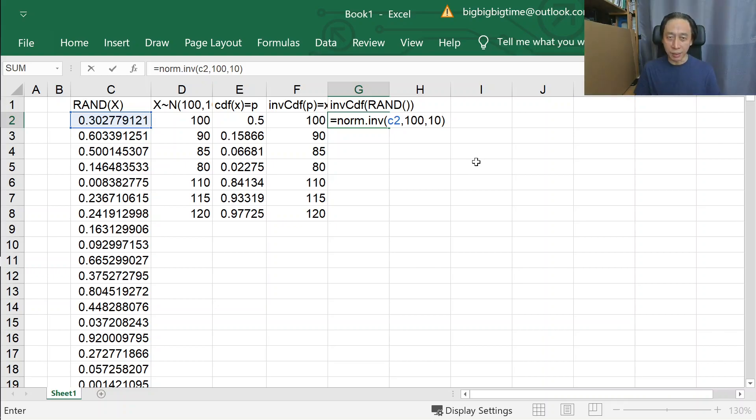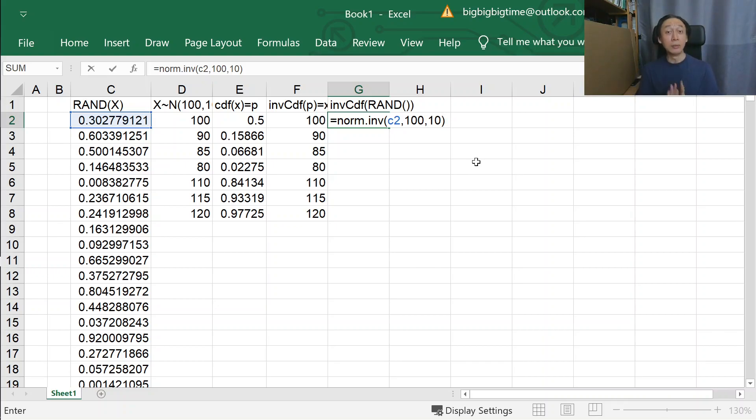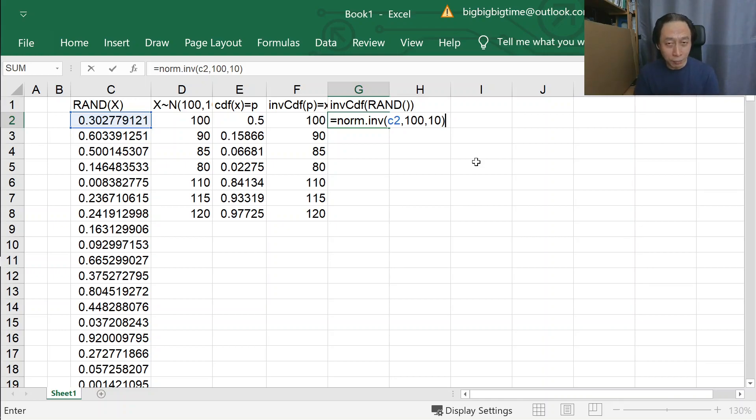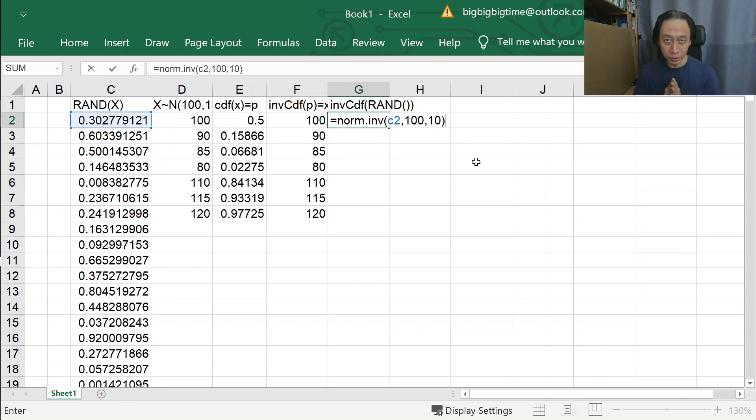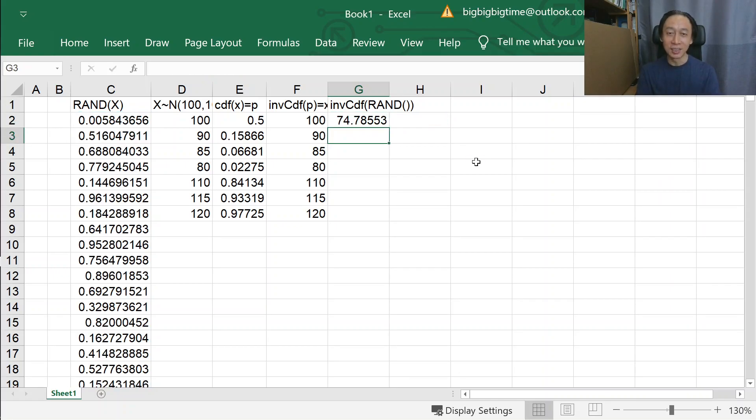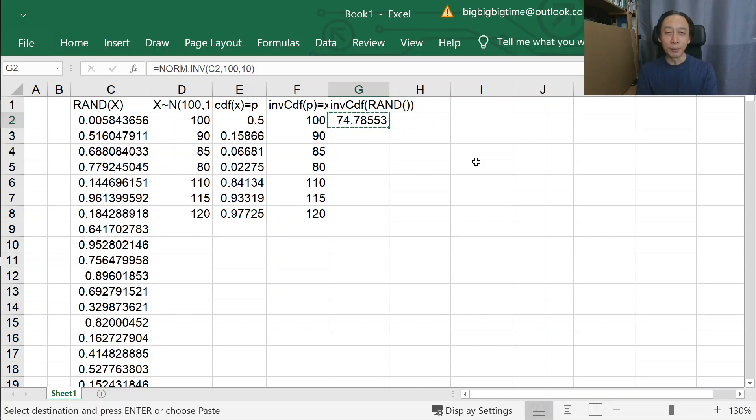That would generate a bunch of random numbers. They're not random random, they're random in nature, but when you plot the histogram, you calculate the mean, you will get 100. When you calculate the standard deviation, you will get 10.